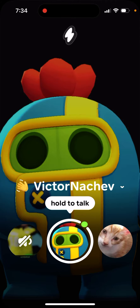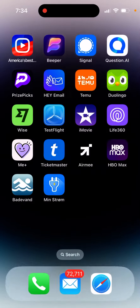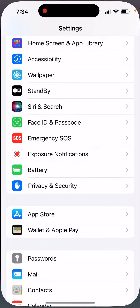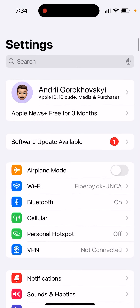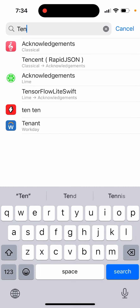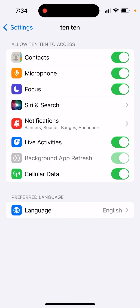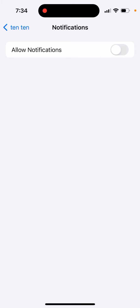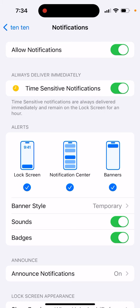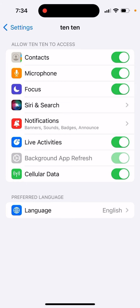You can also disable all notifications from the 1010 app just to be completely sure. Go to Settings, search for the 1010 app, and then disable notifications right from there. And that's it — all the sounds will be disabled.